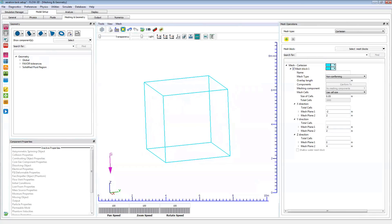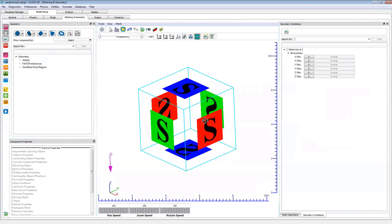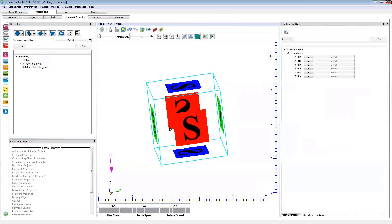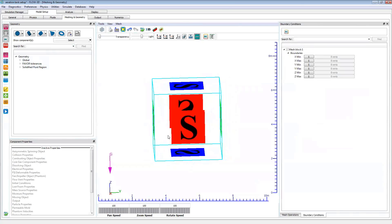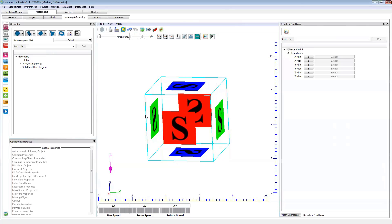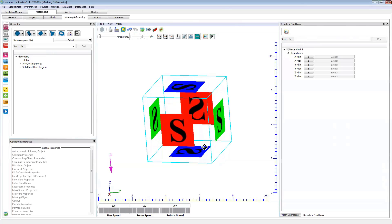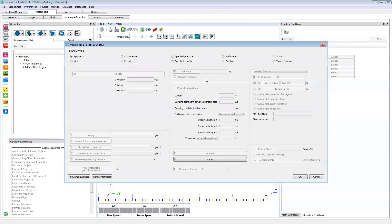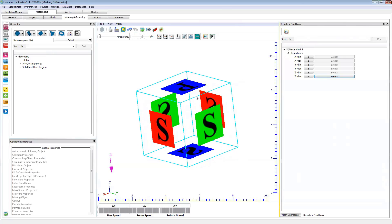Next we'll define our boundary conditions. For this simulation, we'll keep symmetry for all of the sides and the bottom of the tank — that acts as a wall-type boundary without friction. We could also set it to the wall boundary type if we wanted a hydraulically smooth no-slip surface. For the top of the domain, the Z-max, let's set that to a specified pressure with a fluid fraction of zero, as we typically do for the Z-max boundaries of these free surface problems. That's all we need for boundary conditions.